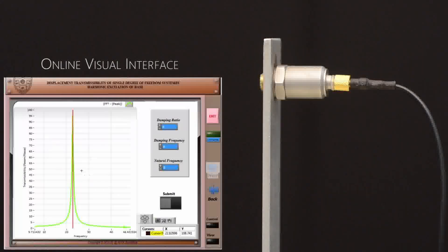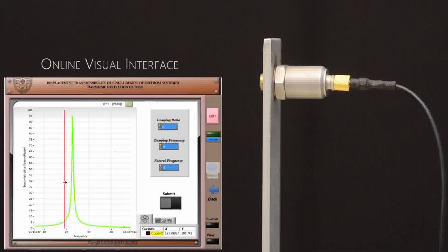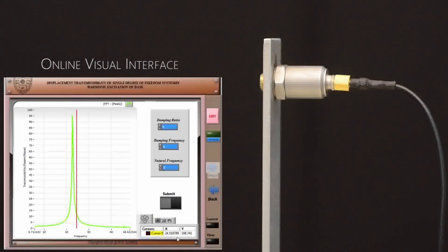From this graph, you can find the important parameters to be calculated. You can use the cursor to find out the peak values. Note down the cursor values for x and y.